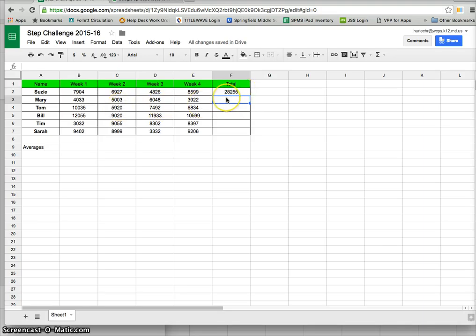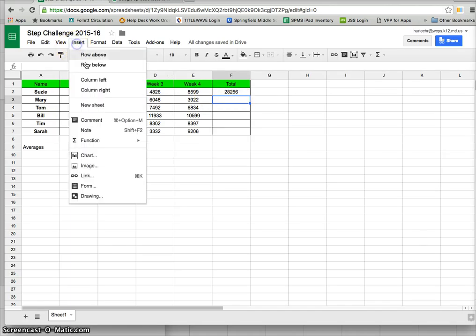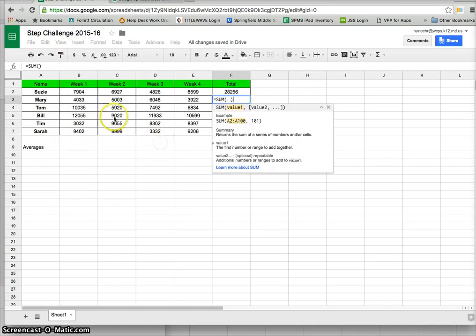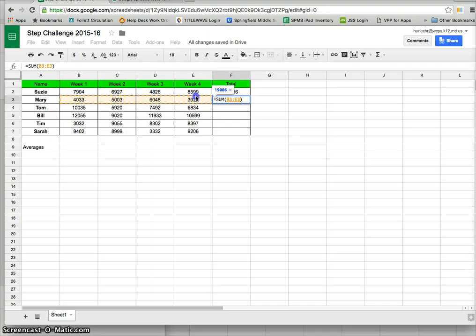I can replicate this again for Mary by clicking in the box selecting insert function and sum and dragging across from week 1 to week 4 pushing return.